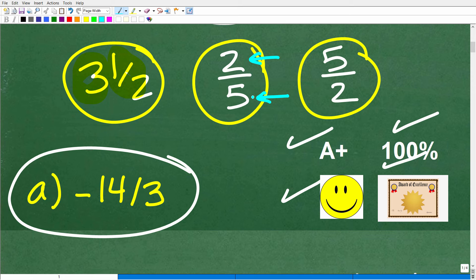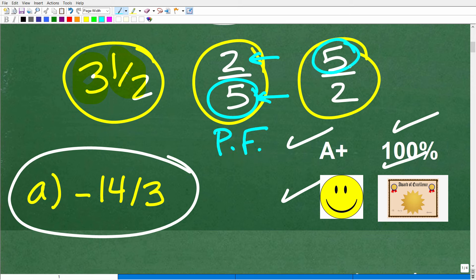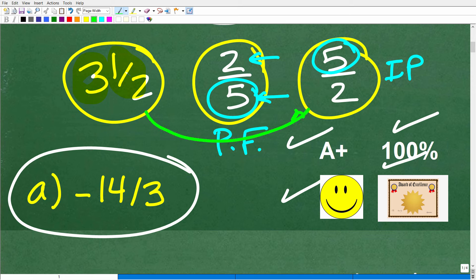When the denominator is larger than the numerator, this is called a proper fraction. When the numerator is larger than the denominator, this is an improper fraction. What we can do is write mixed number fractions as improper fractions and improper fractions as mixed number fractions — this is a critical basic math skill.